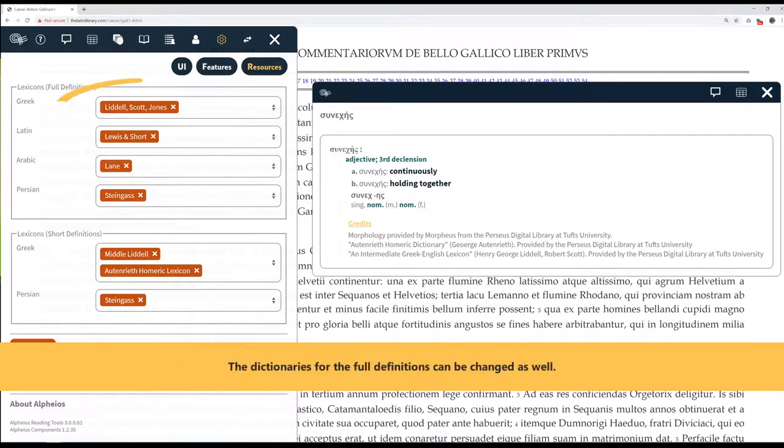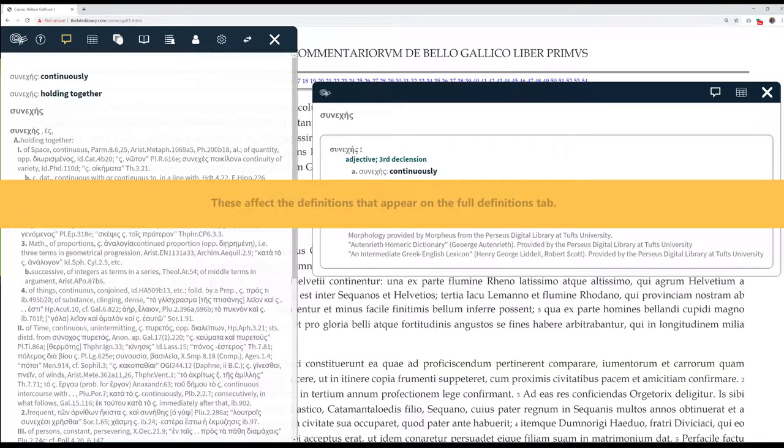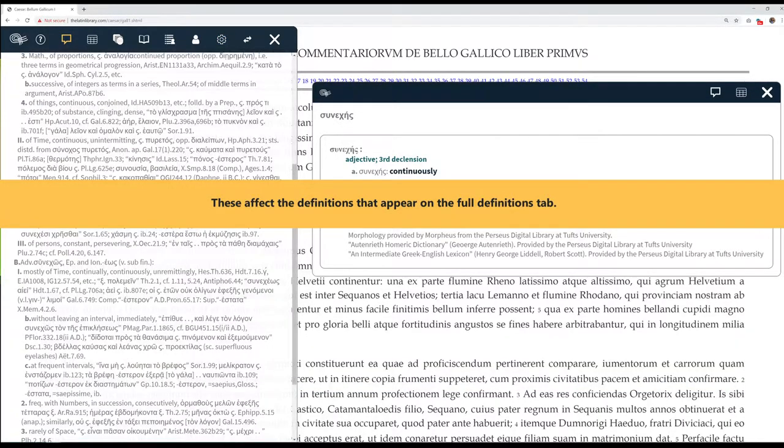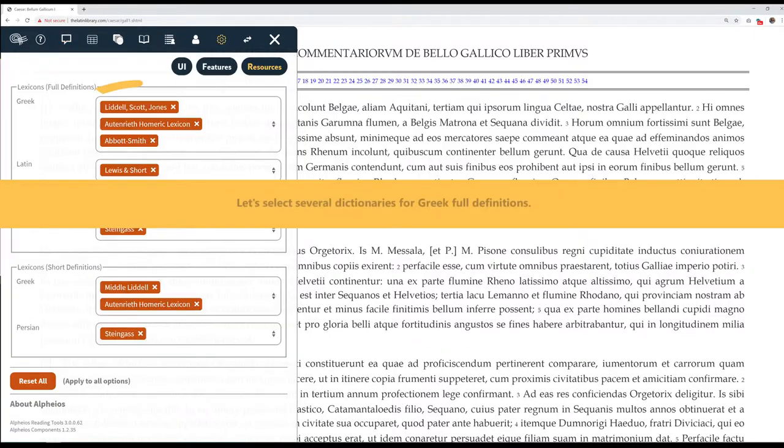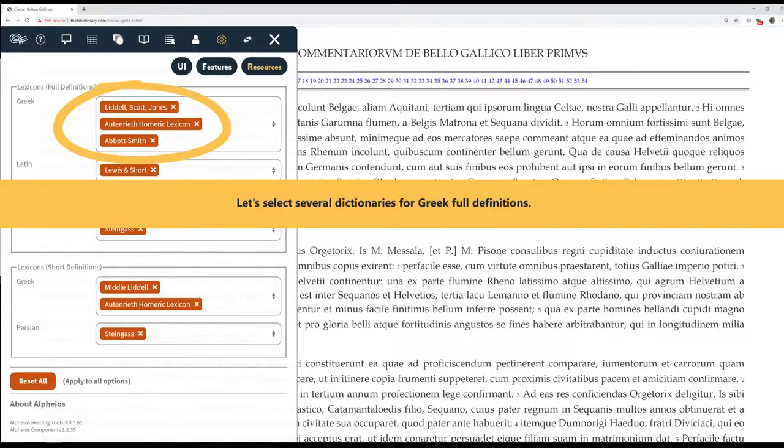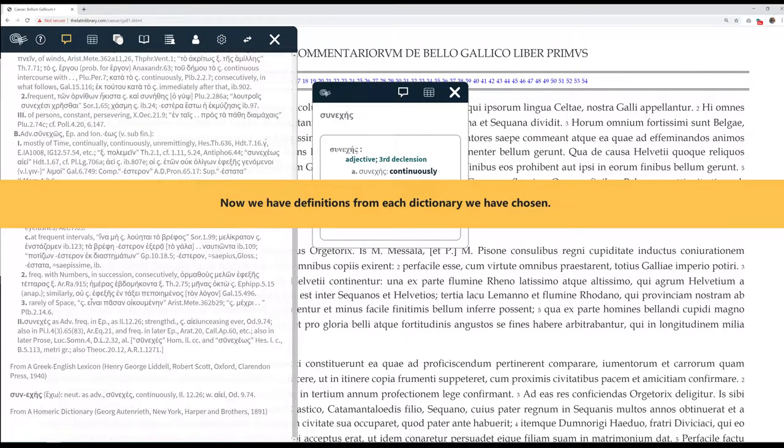The dictionaries for the full definitions can be changed as well. These affect the definitions that appear on the full definitions tab. Let's select several dictionaries for Greek full definitions. Now we have definitions from each dictionary we have chosen.